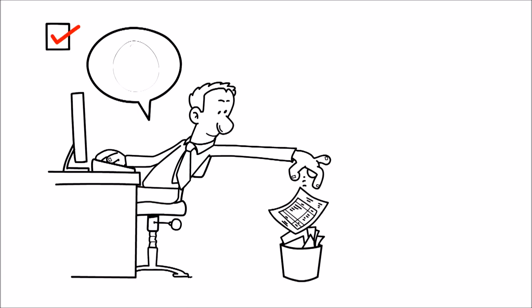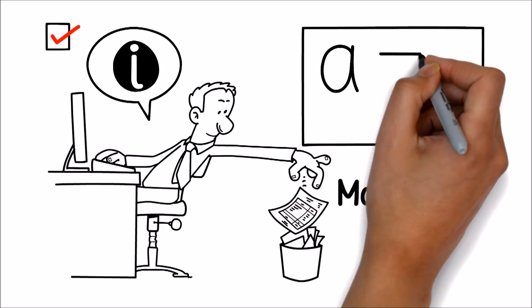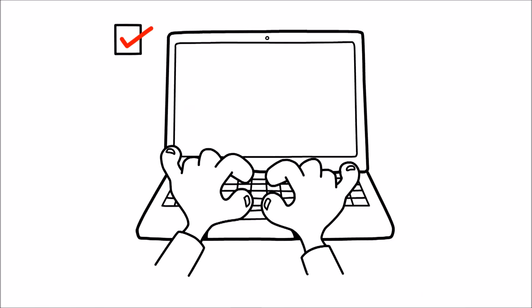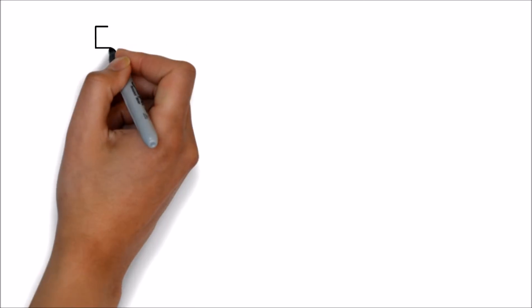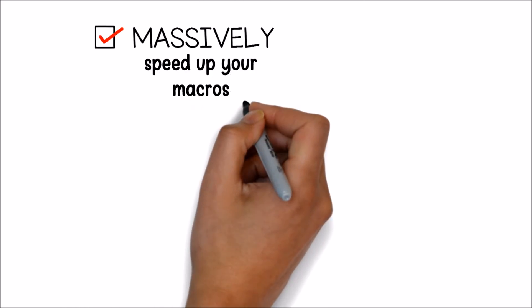Glean information from and manipulate text like never before. Store multiple pieces of information in a single cell to keep your tables tidy. Massively speed up your macros that deal with worksheets or cells.